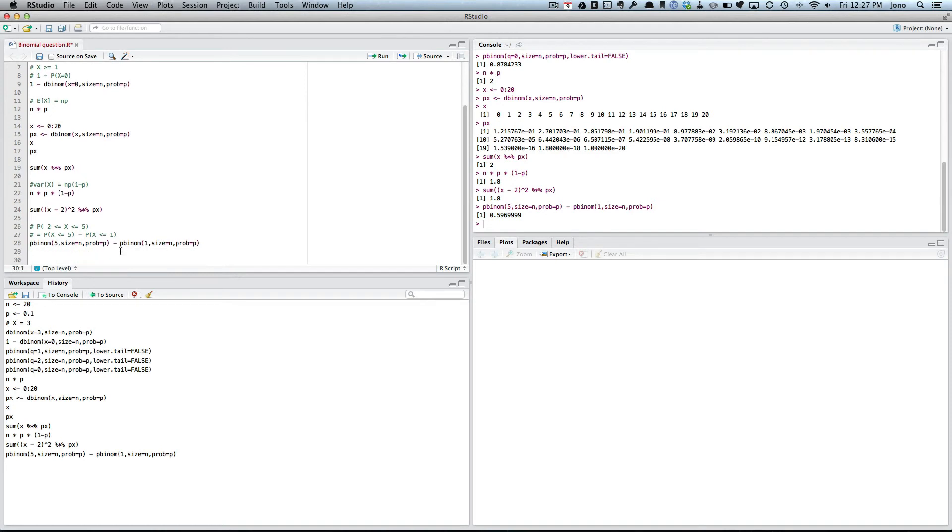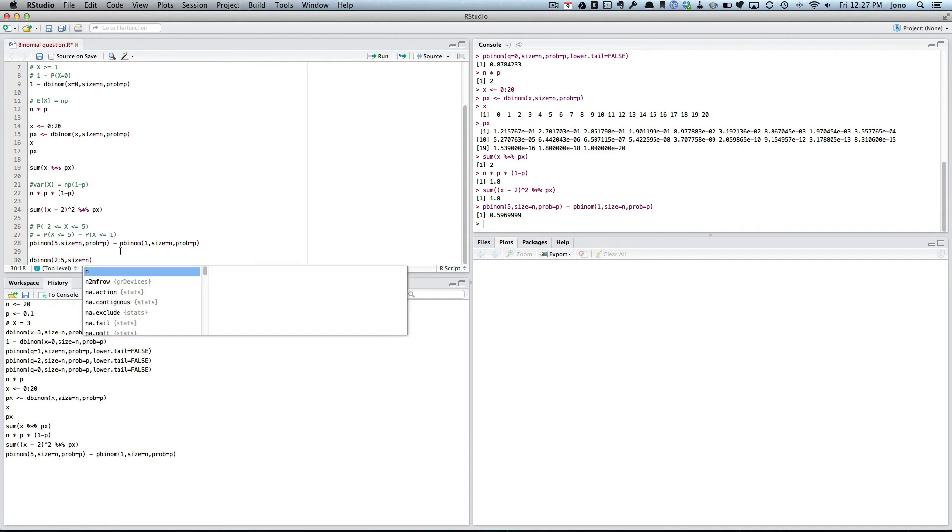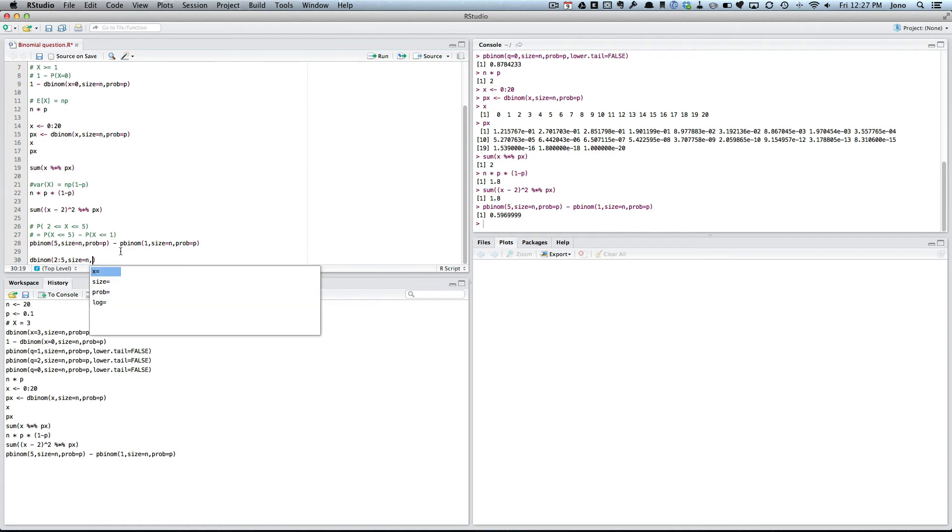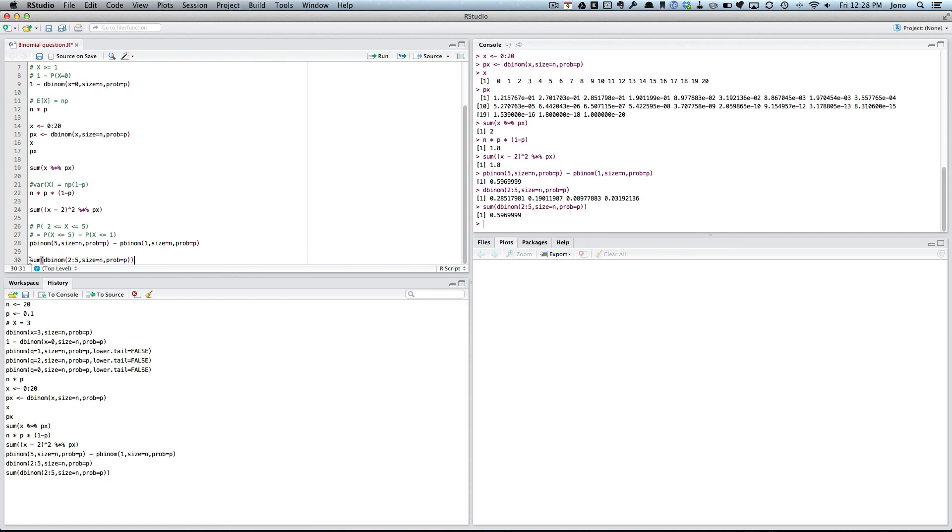The other way is I could go, well, what's the numbers I need? I could get the dbinom. I want 2 to 5, so I want 2 to 5. Size equals N, probability equals P. So if we just run that, that gives me the value for probability you've got in X equals 2, X equals 3, X equals 4, X equals 5. So I could just add them together. And I get the same answer.